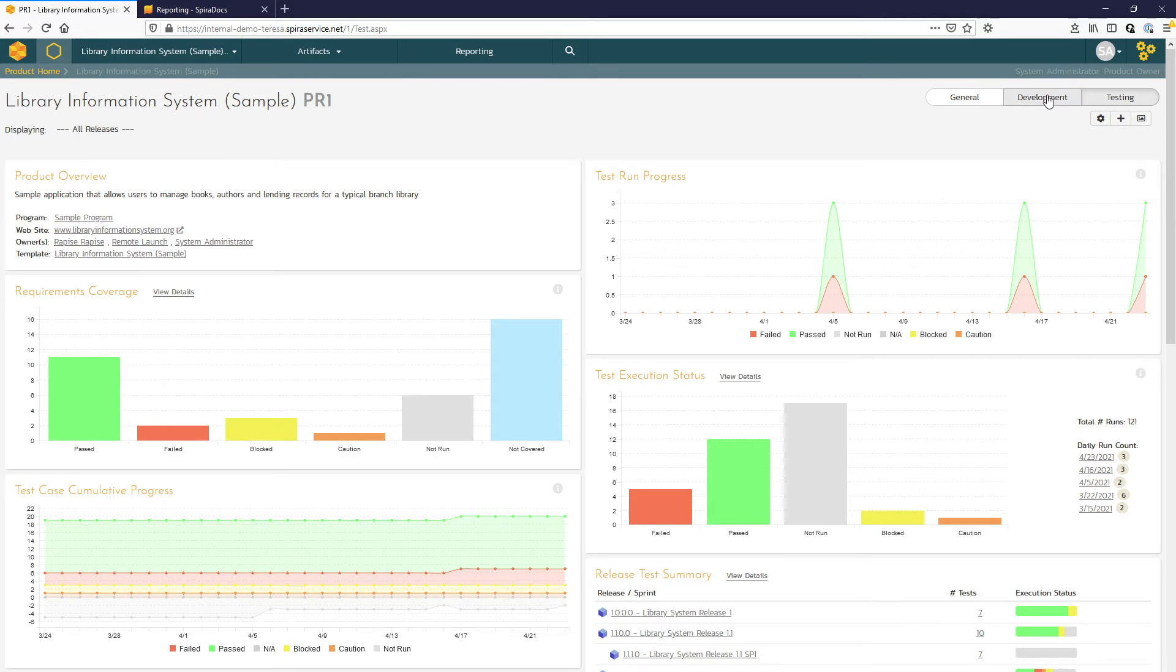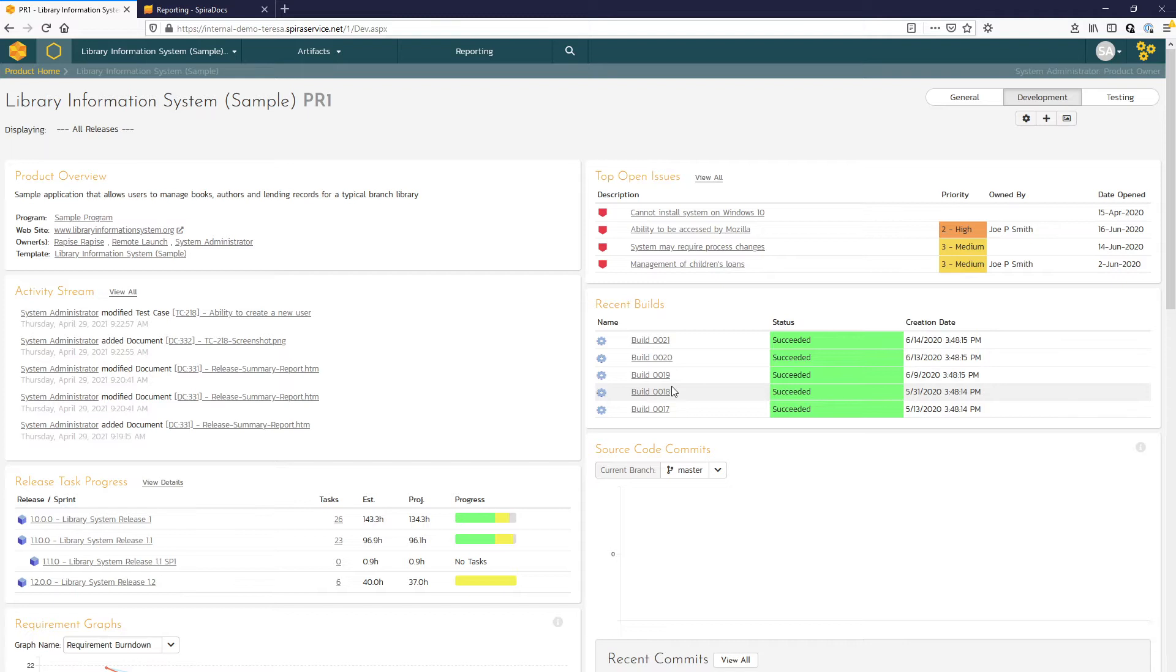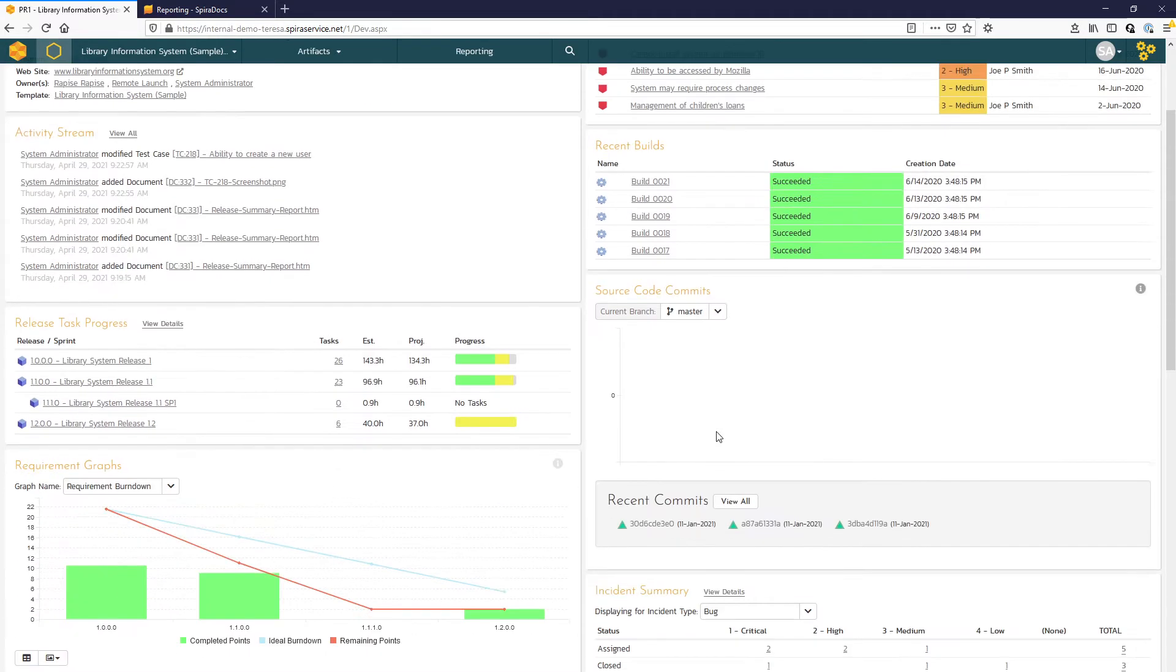If we move now to the development view, here we see a widget that gives us some information on the recent builds. That works if Spira is linked to a CI tool like Jenkins or TeamCity. SpiraTeam also lets you link to source code management tools like Git or Subversion. So if linked here, you can see the different branches and recent commits for those branches.